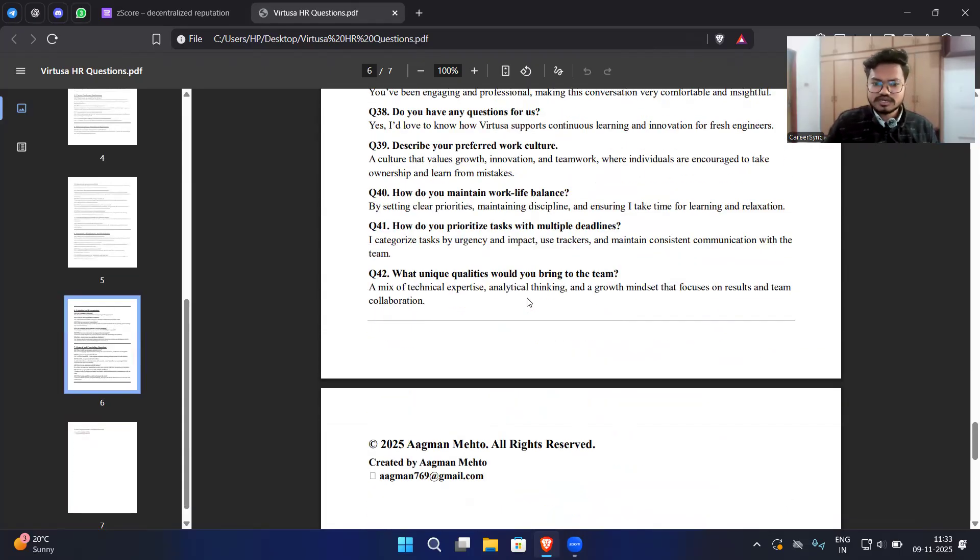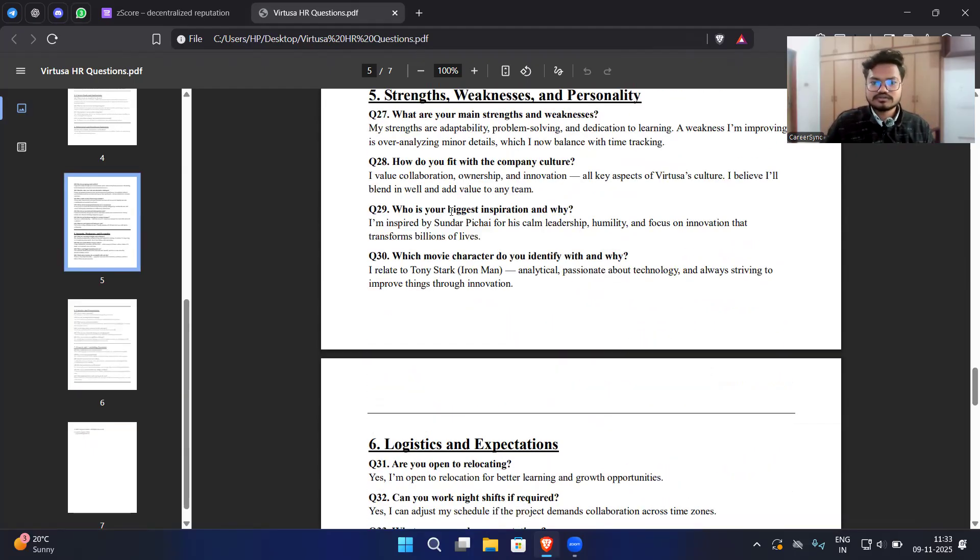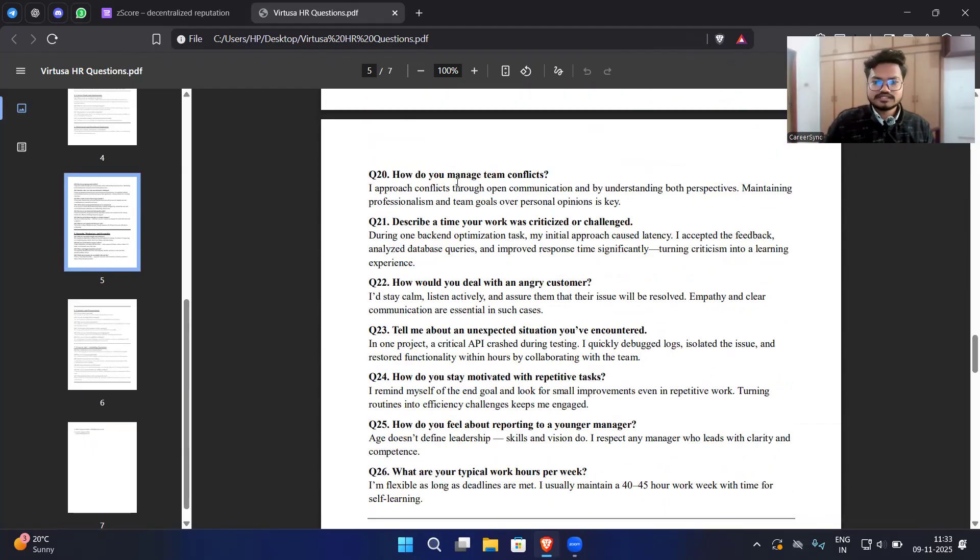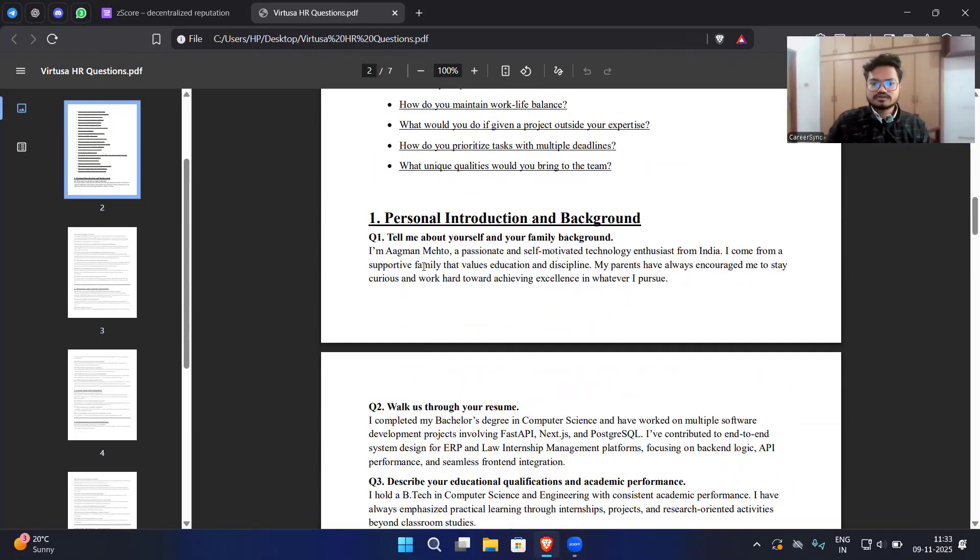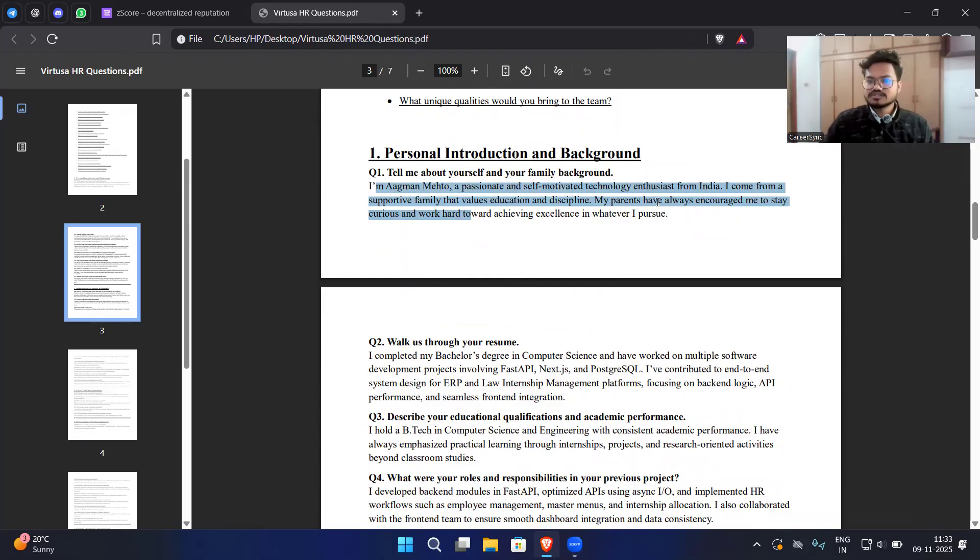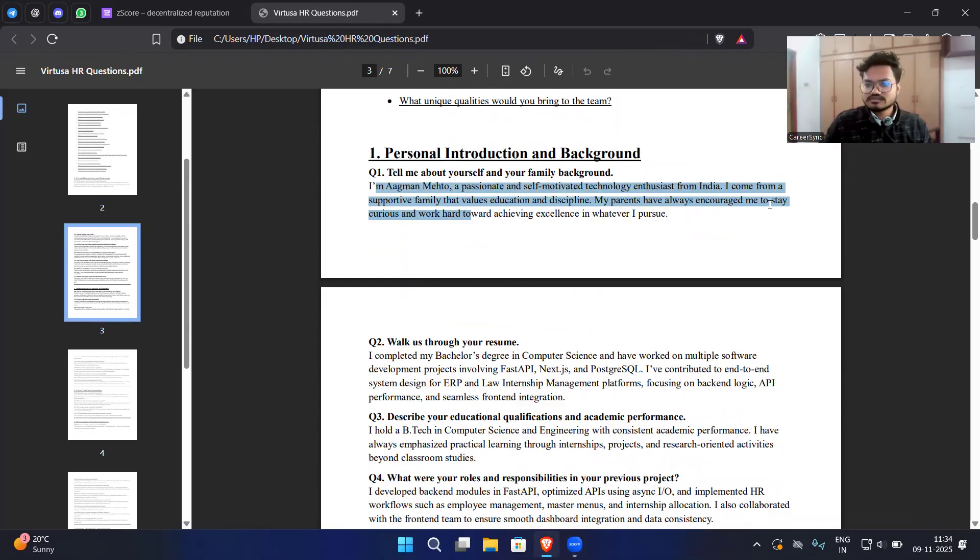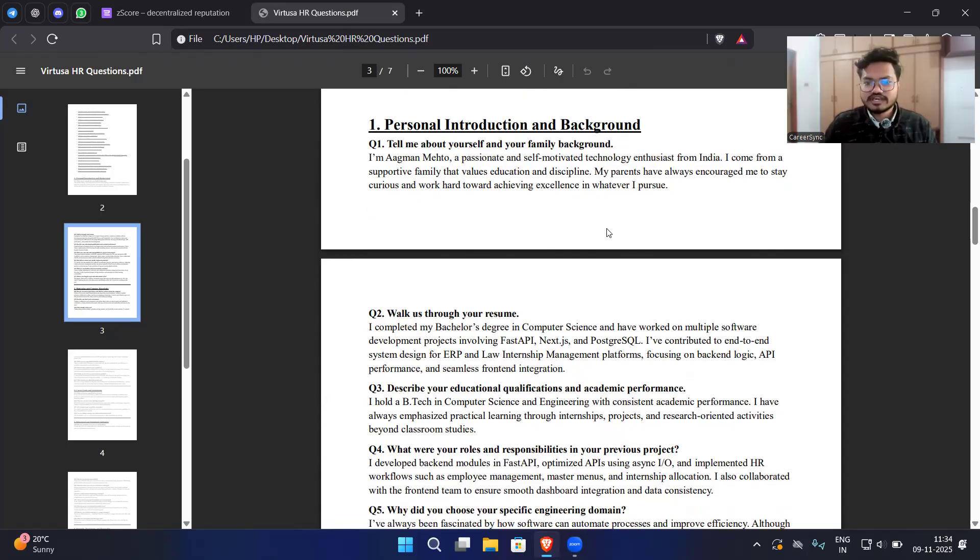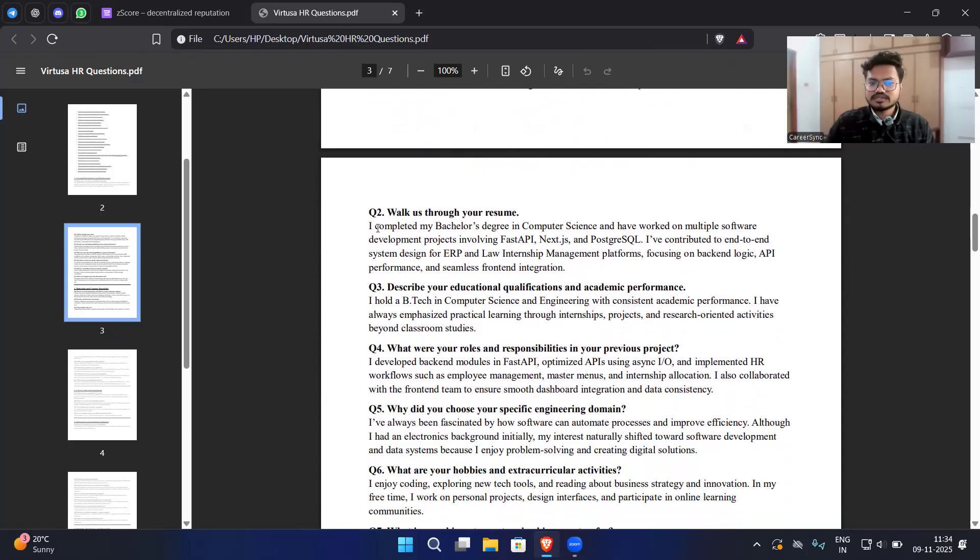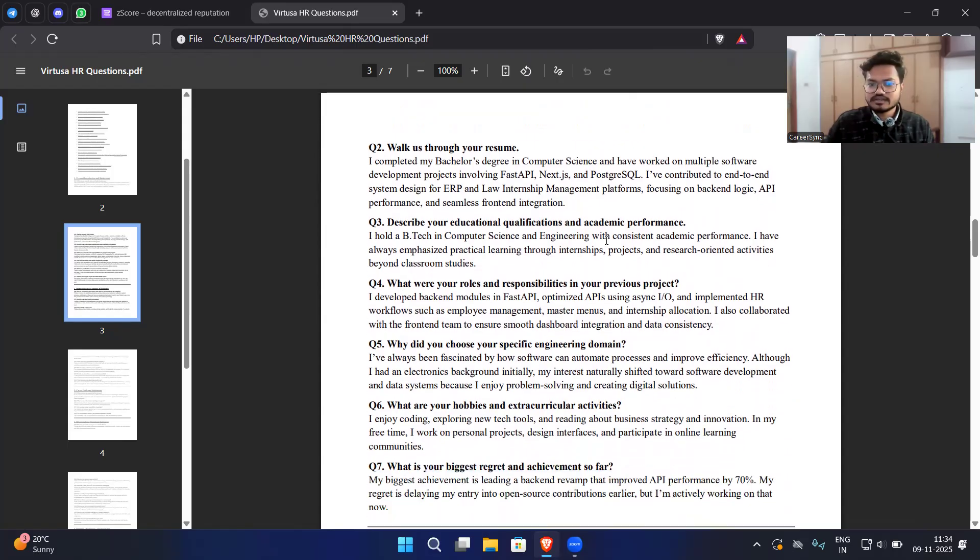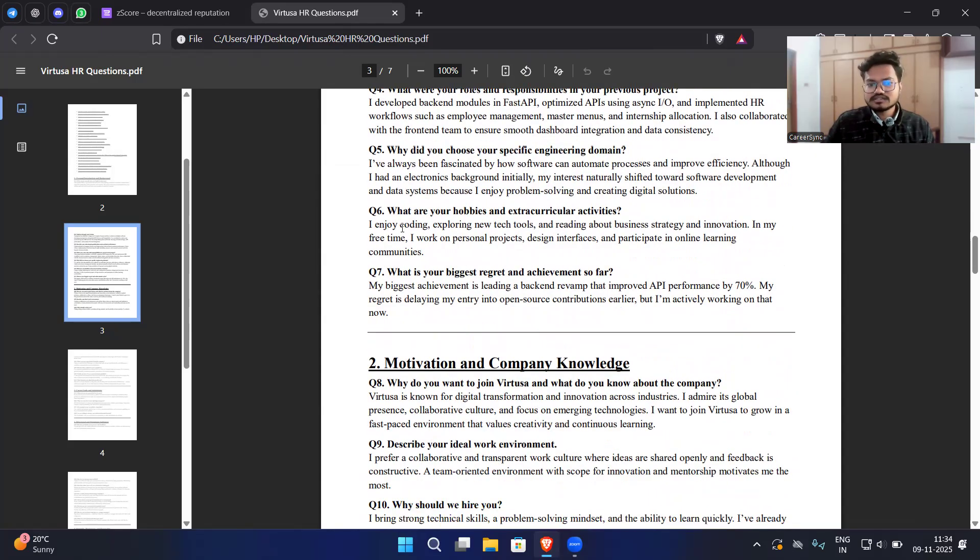Coming to the answers, I have put some answers that you can see. Let's start with tell me about yourself. I have just given a sample but it should be longer, not that short. Like I am a passionate and self-motivated technology enthusiast from India. I came from a supportive family that values education and discipline. My parents have always encouraged me. This is not a proper introduction, so sometime I will put my official introduction that I say to every interview. Walk through your resume - you have completed your bachelor's degree, you have to mention your projects, whatever you have done, what are your learning points from that.